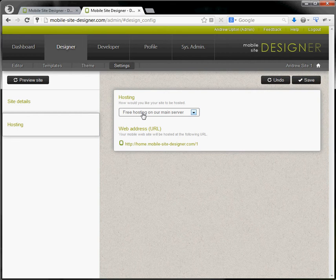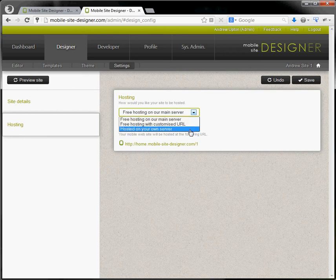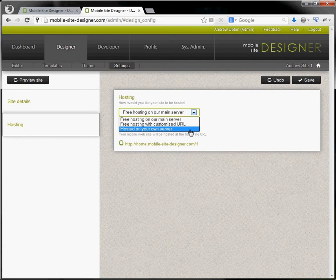By default the site will be hosted with an ID number at the end of our URL. You can have a friendly URL or we'll actually transfer that by FTP to your own hosting service if you have one.